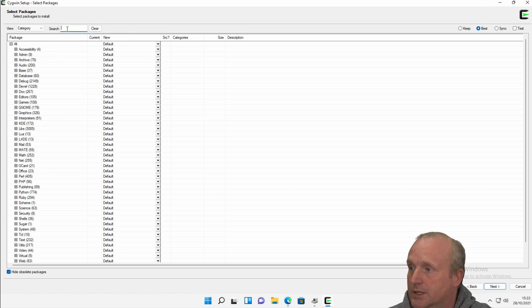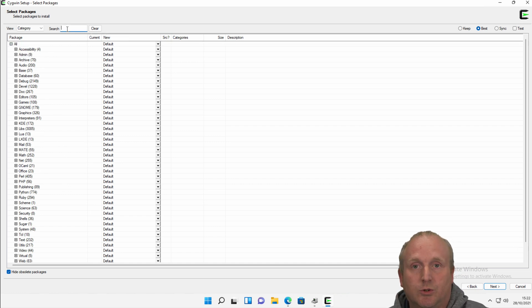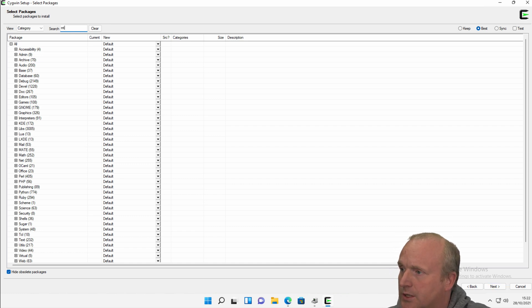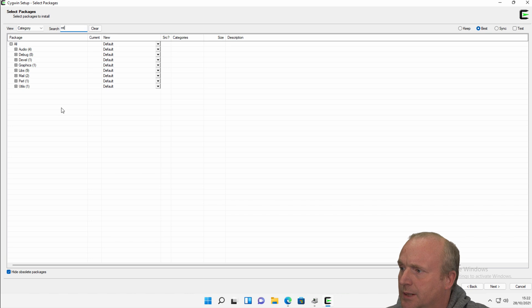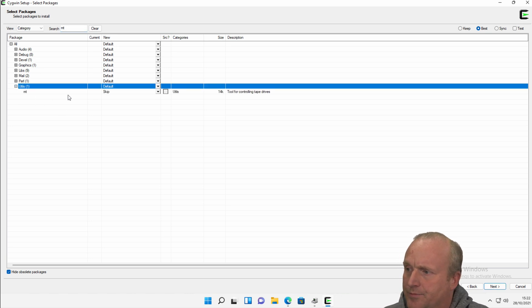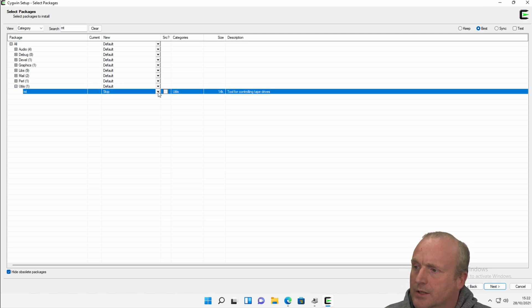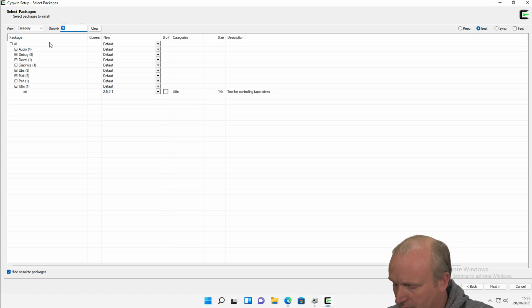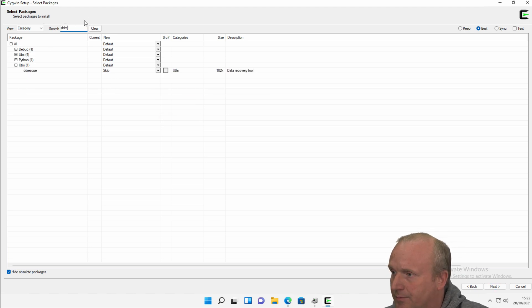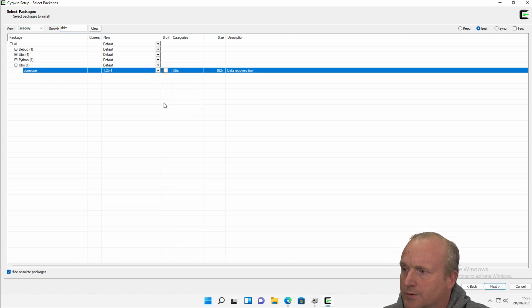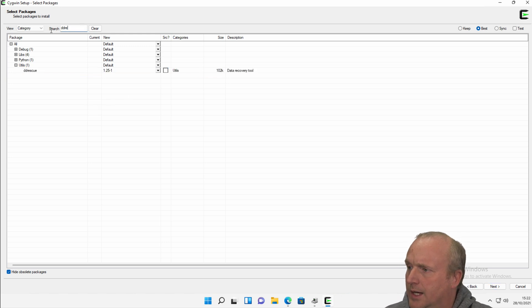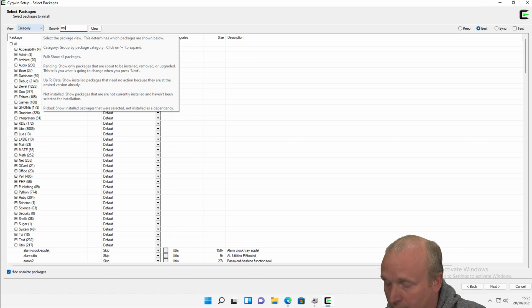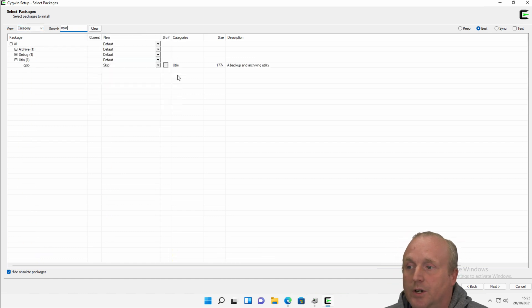As I'm going to use this with a tape drive, there's a couple of additional utilities that I want to add that aren't normally included. What I can do here is run a quick search. I'm going to use MT. I know this is under the utilities. You can see by default it's skipped here, so I'll actually change this and we'll install the latest release there. I'm also going to put in DD Rescue. Again, this is skipped, and we will include the latest version of DD Rescue. And I think we will also put CPIO. Again, these are for use with tape drives.